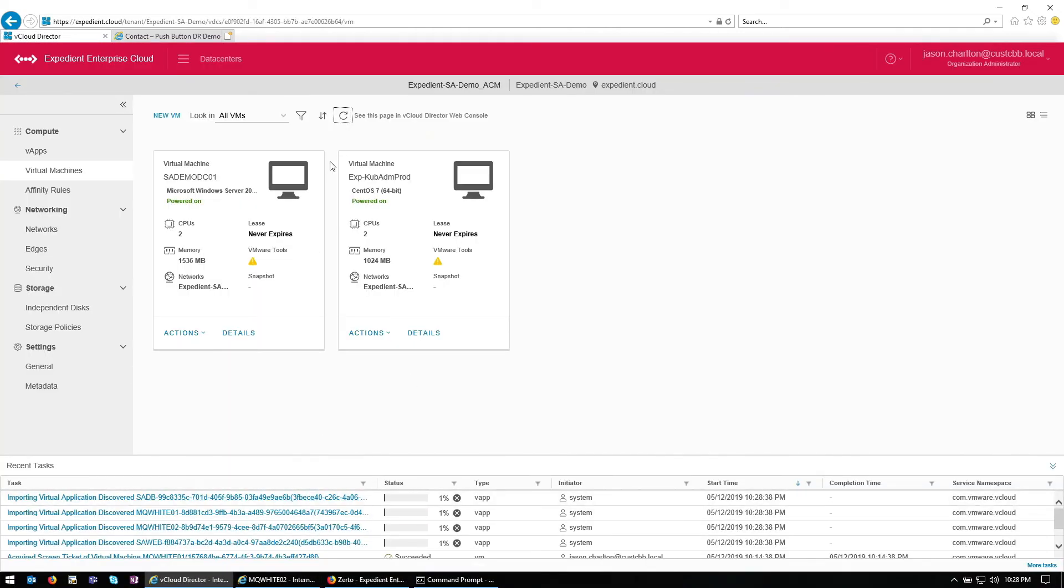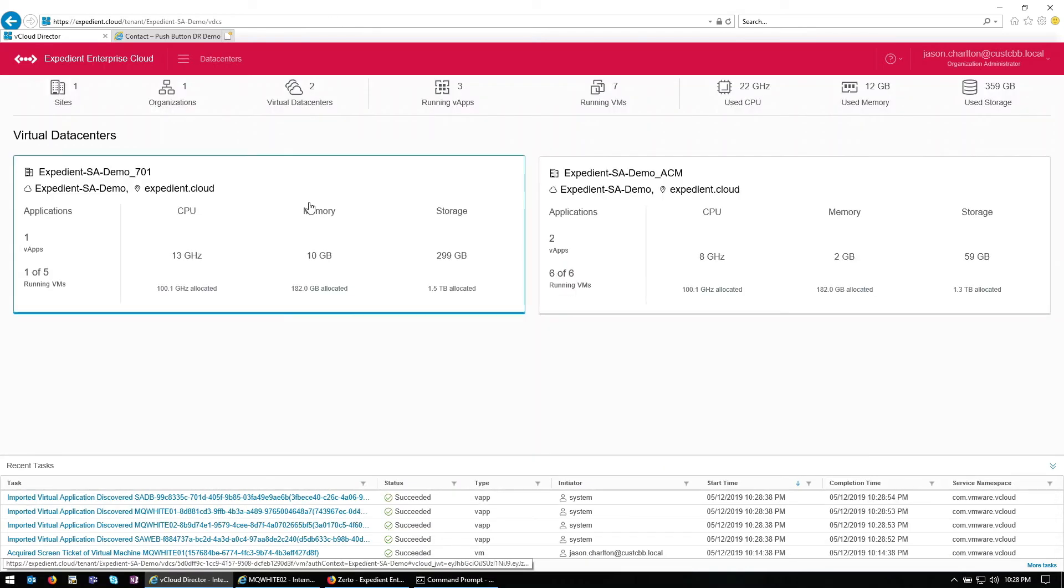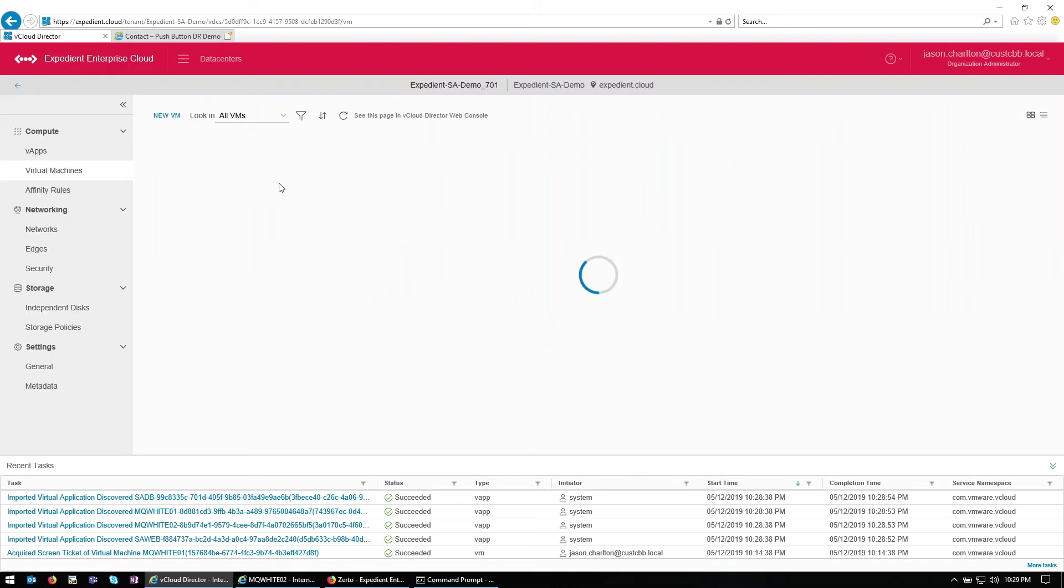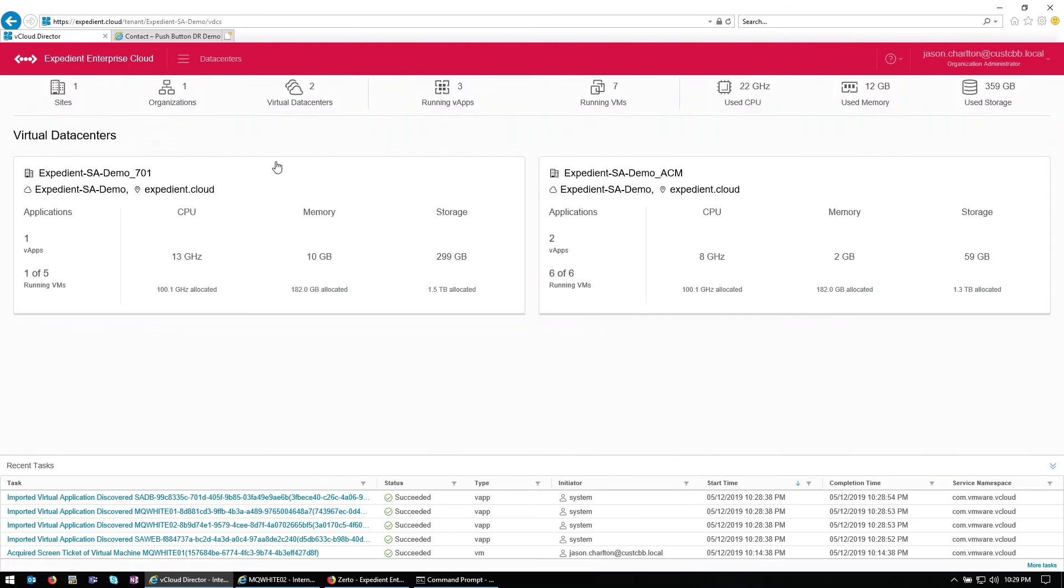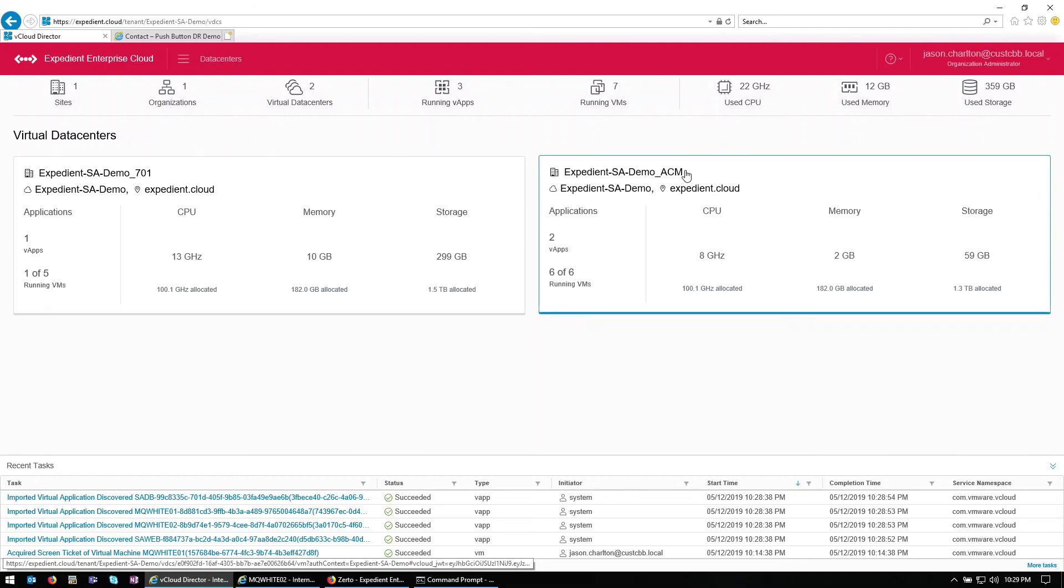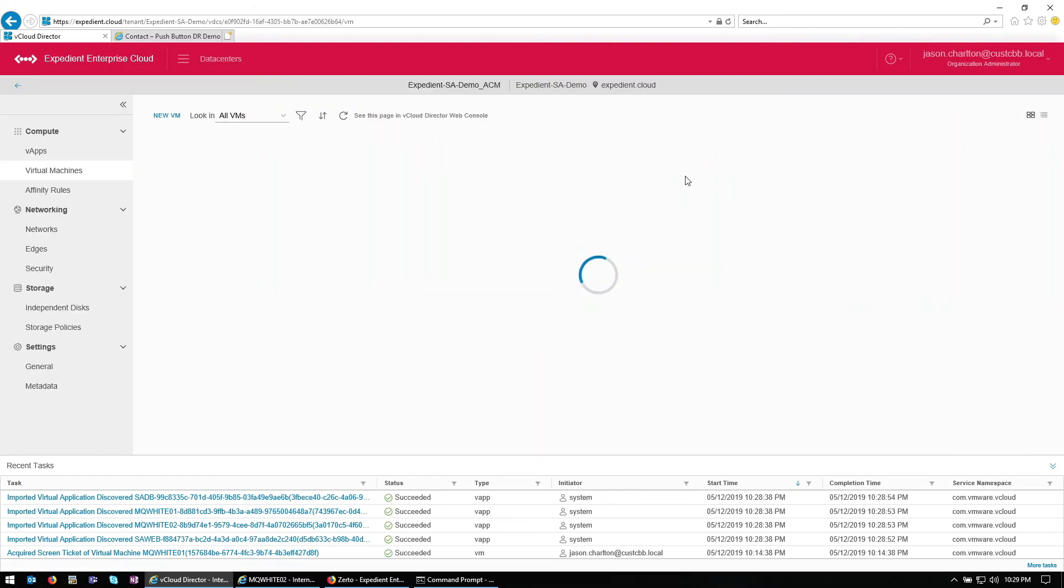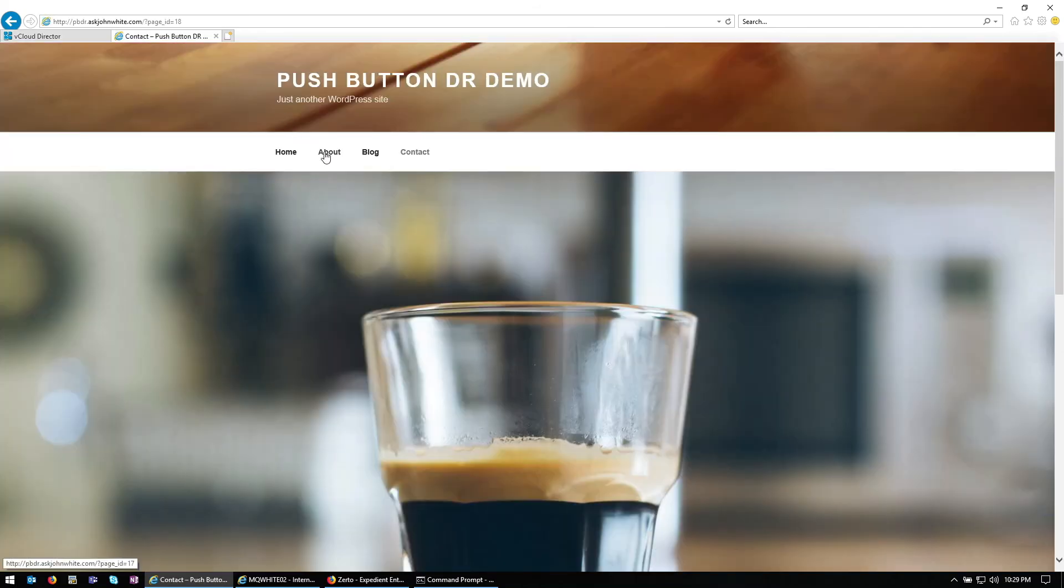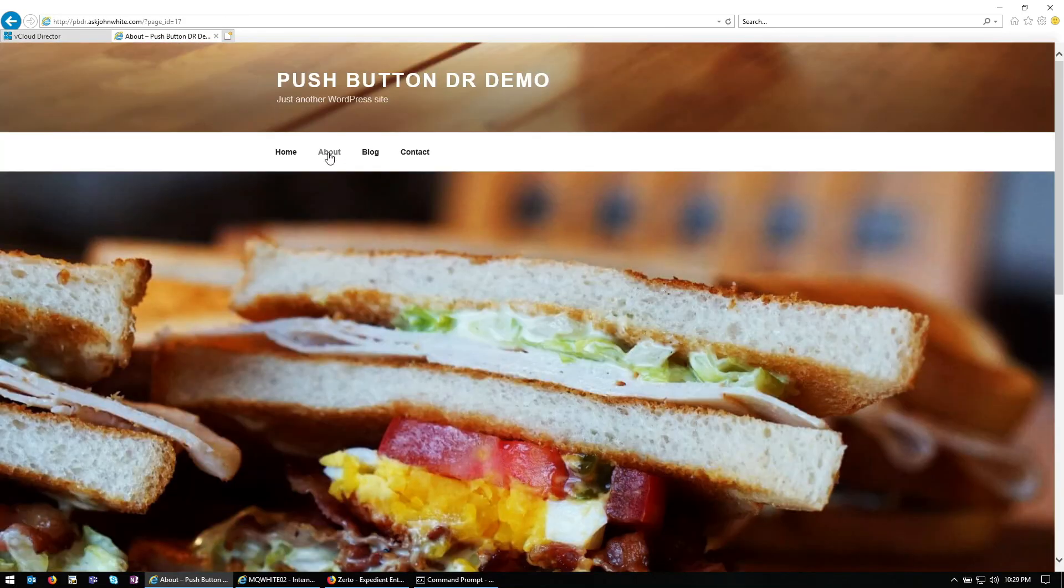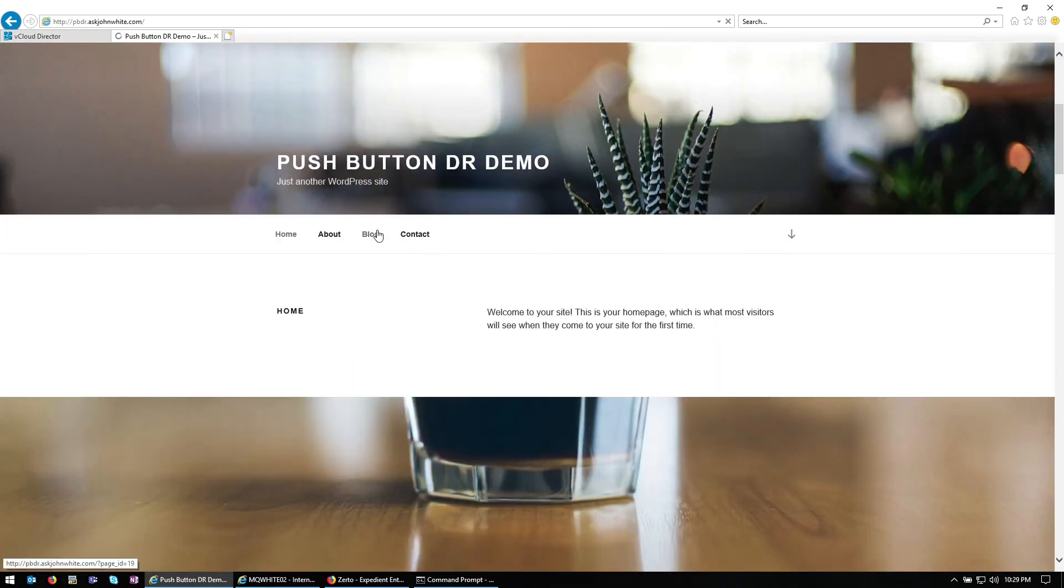We'll see our VMs importing down here. Now again, you can see they're no longer on the Indianapolis side. They're still powered off. They'll be removed from inventory once we commit. And they're powered on and running on the Pittsburgh side. And our website has been recovered. The database errors are no longer there.